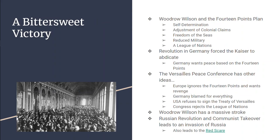For the United States, this is a bittersweet victory. Woodrow Wilson is pushing his 14 points plan — a big lofty goal involving self-determination, freedom of the seas, smaller militaries for all, and a League of Nations where countries can come together to work out their differences. It's under the idea of the 14 points that German revolutionaries overthrow the Kaiser and ask for a ceasefire.